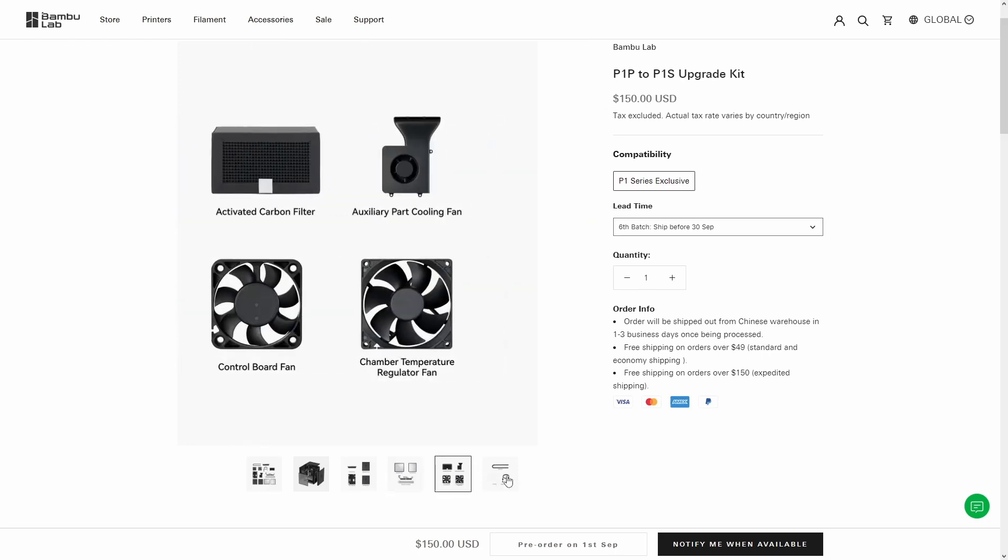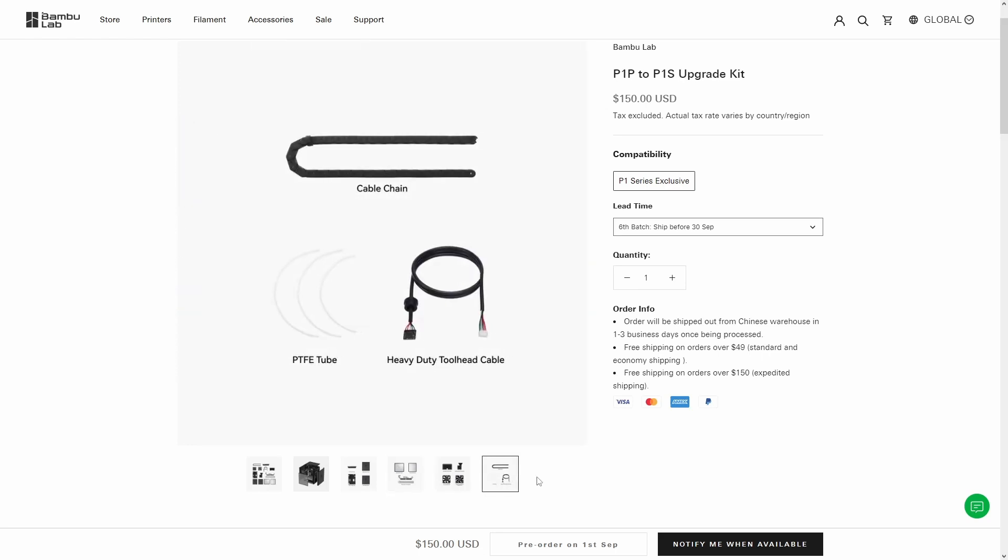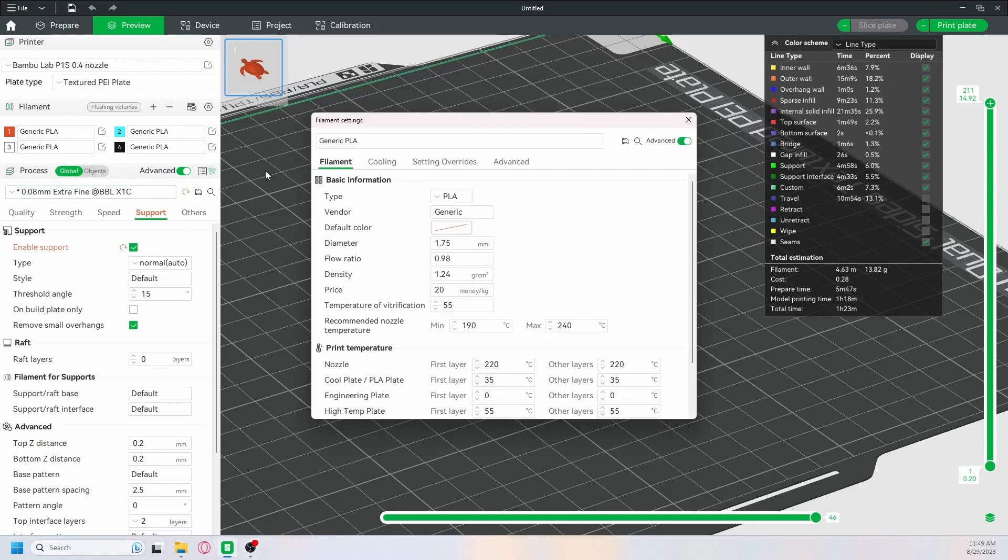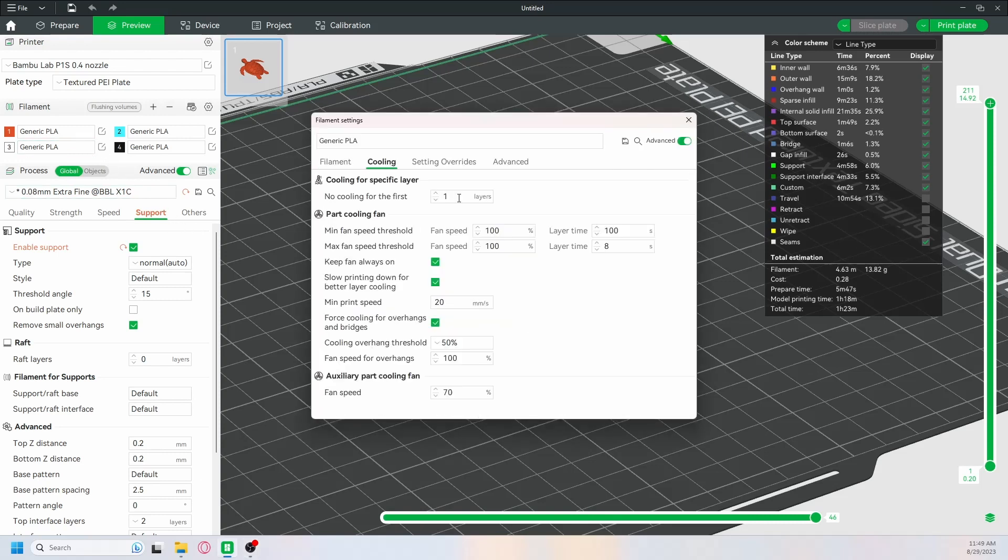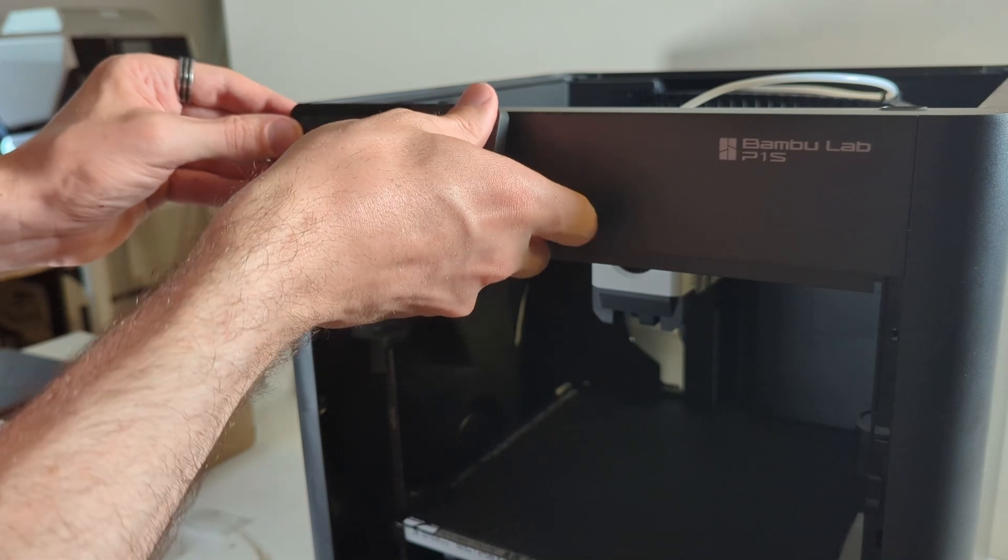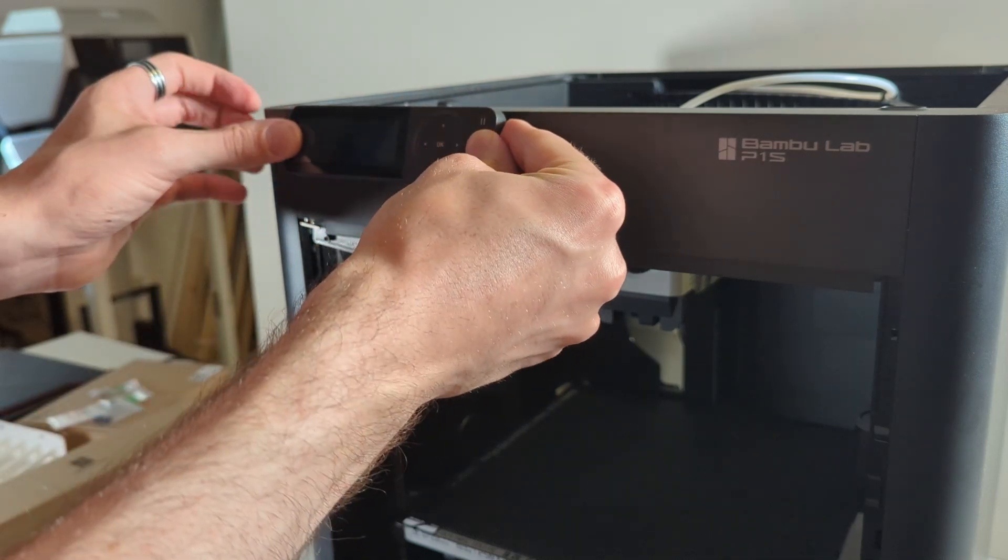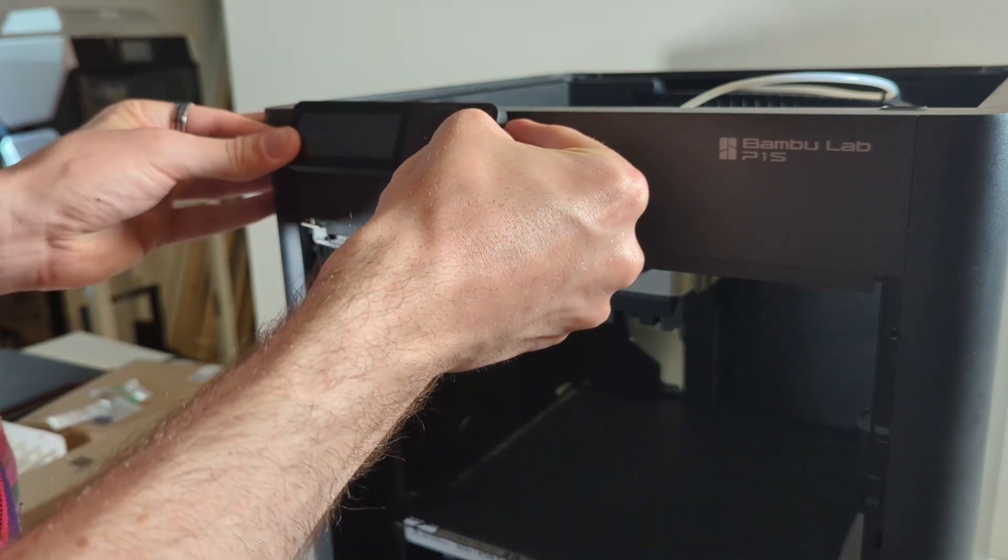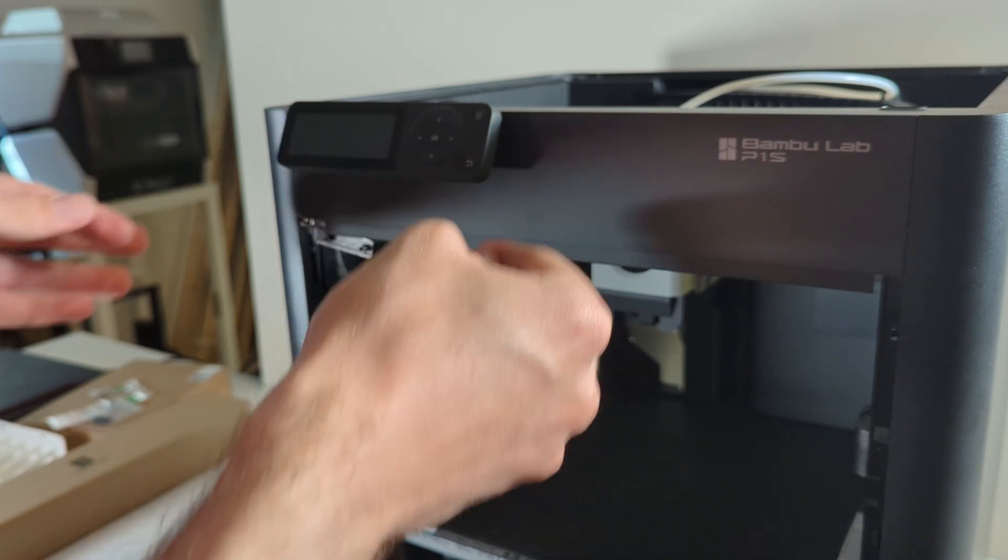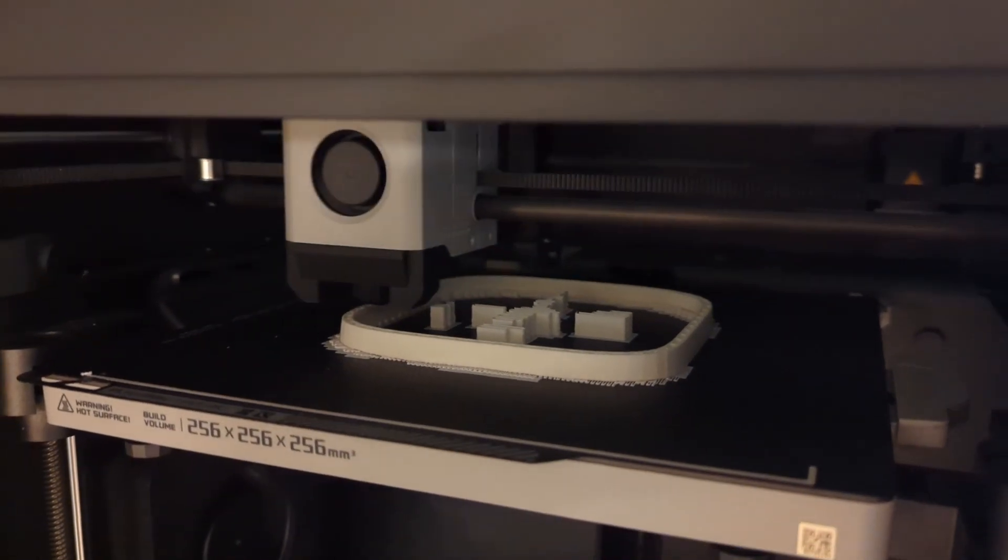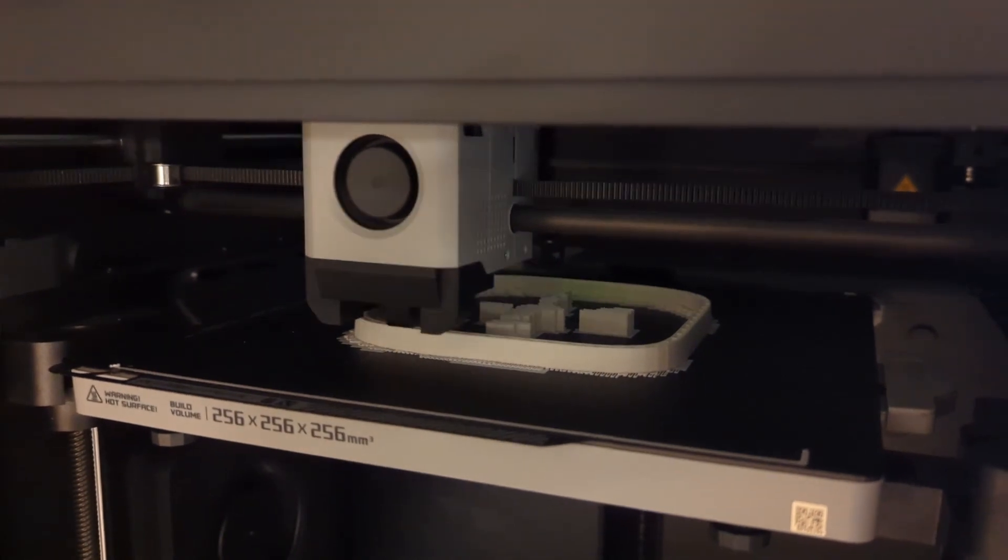The P1S uses X1 Carbon preset. This isn't usually an issue on its own, but if you upgrade your P1P to a P1S with the upgrade kit, then the BambuSlicer still thinks that you are printing on a P1P. So it will give you an error message every time you start a print. This really is more annoying than an actual problem though. And finally, the P1S has no touchscreen. While I don't really care about that, it might be an issue for some people.